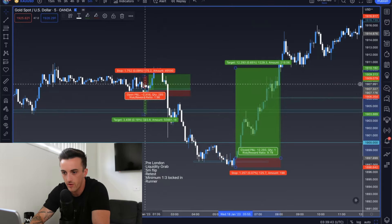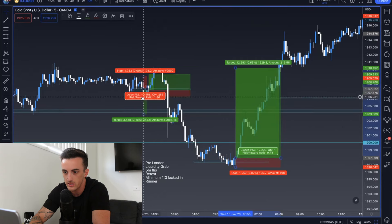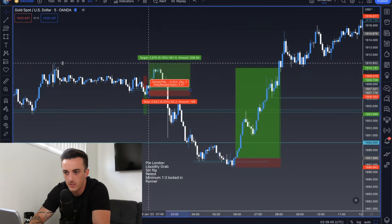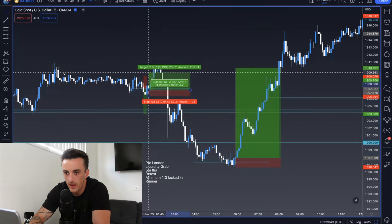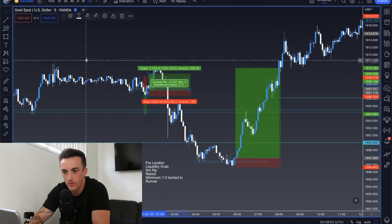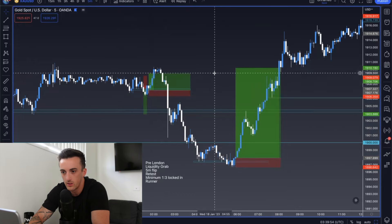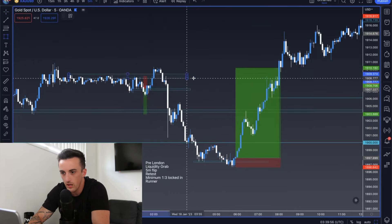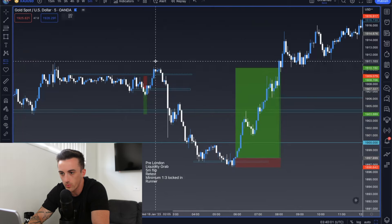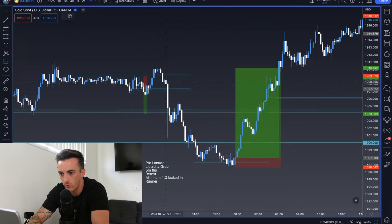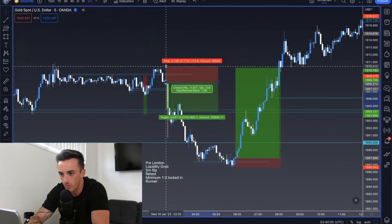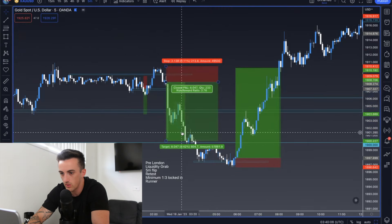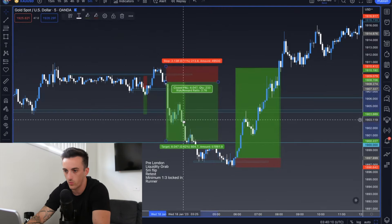Lovely liquidity grab, five-minute close — I actually took this as a retest entry. Stops below the lows, playing it up into the highs, looking to take out this high. I secured most of my position there and had a little runner, but the runner got me at break-even. And again, here's another lovely example: you had this resistance, price came up, grabbed the resistance, five-minute closed bearish back below the zone. You could have entered there, stops above the highs, looking for it to come back down and retest 1900 — you got a 1-to-3.7 risk-to-reward.